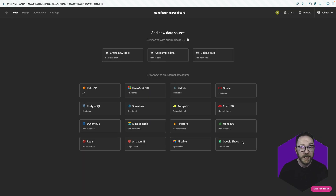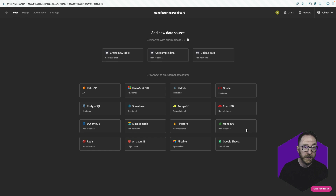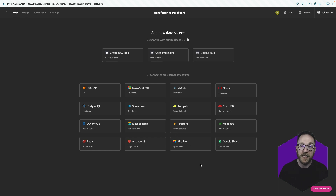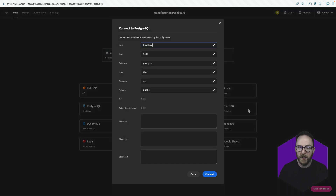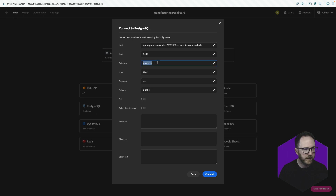With BuddyBase, everything starts from the data, so we're going to help you connect to your data wherever it is. You can connect to multiple data sources, be it a collection of REST API endpoints, a relational or non-relational database, or even a spreadsheet product like Airtable or Google Sheets. My data is in a Postgres database, so I'll put in my connection string, my host, database, user, password, and I'll enable SSL and press connect.